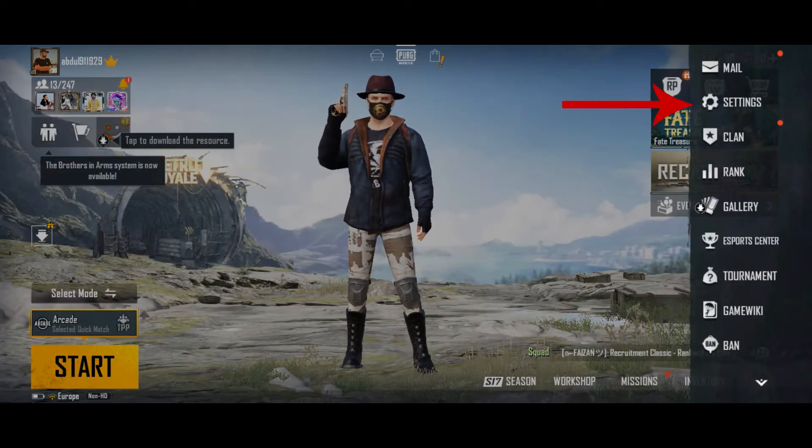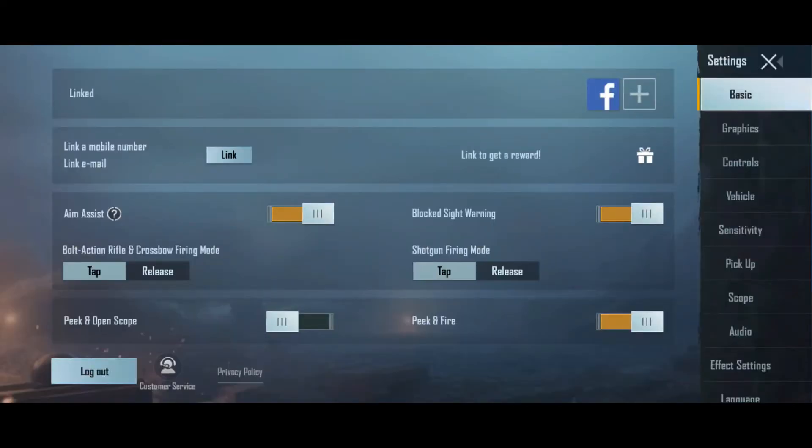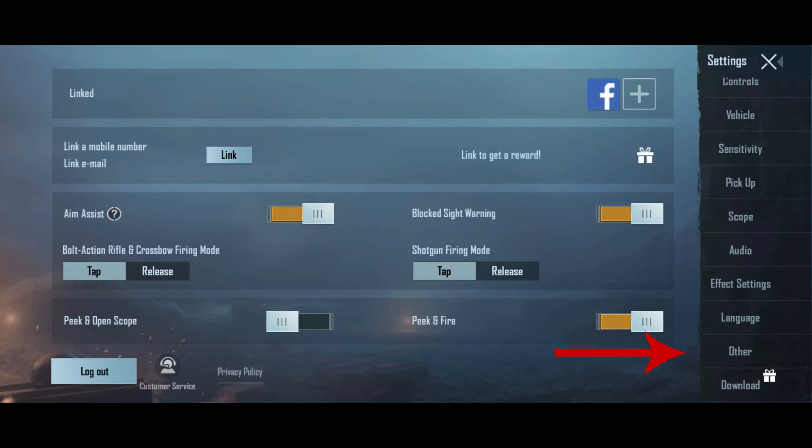And then click on this settings option. Now scroll down and from here click on others.